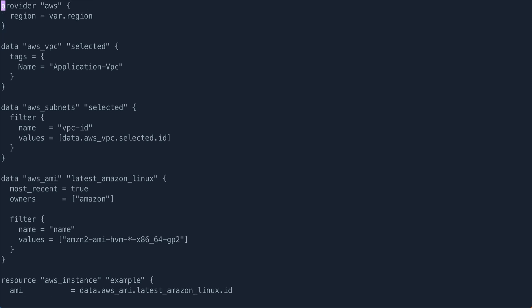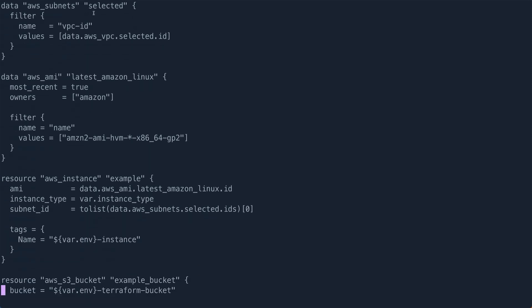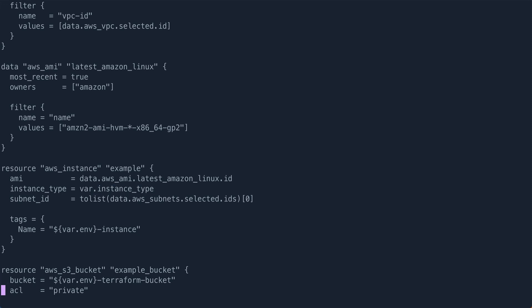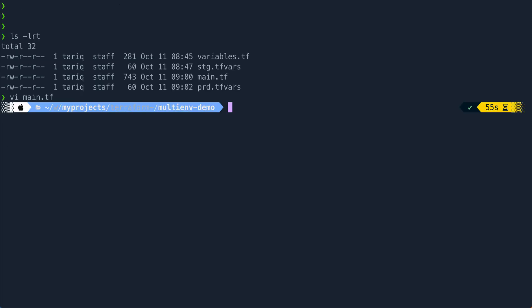But if you see, it has some variables like the region. So the provider region I'm actually fetching from a variable file. Similarly, there are a few more. The instance type, this is another one. And then I have a variable called environment based on which I'm creating or naming my bucket. So that's my main.tf file.